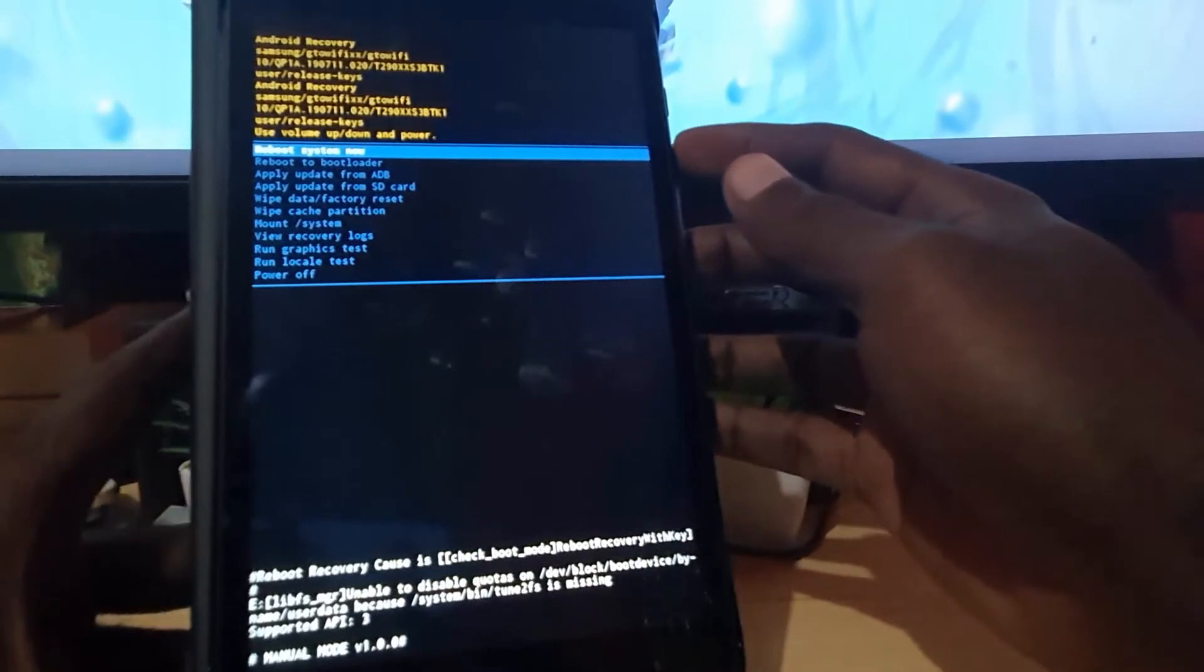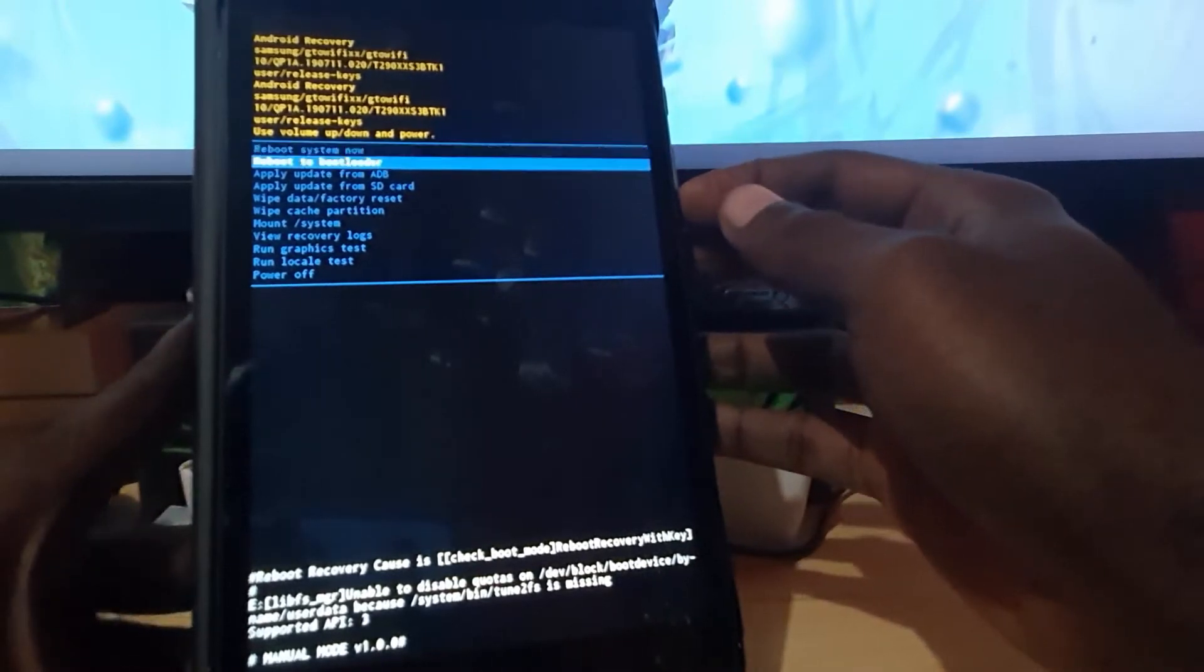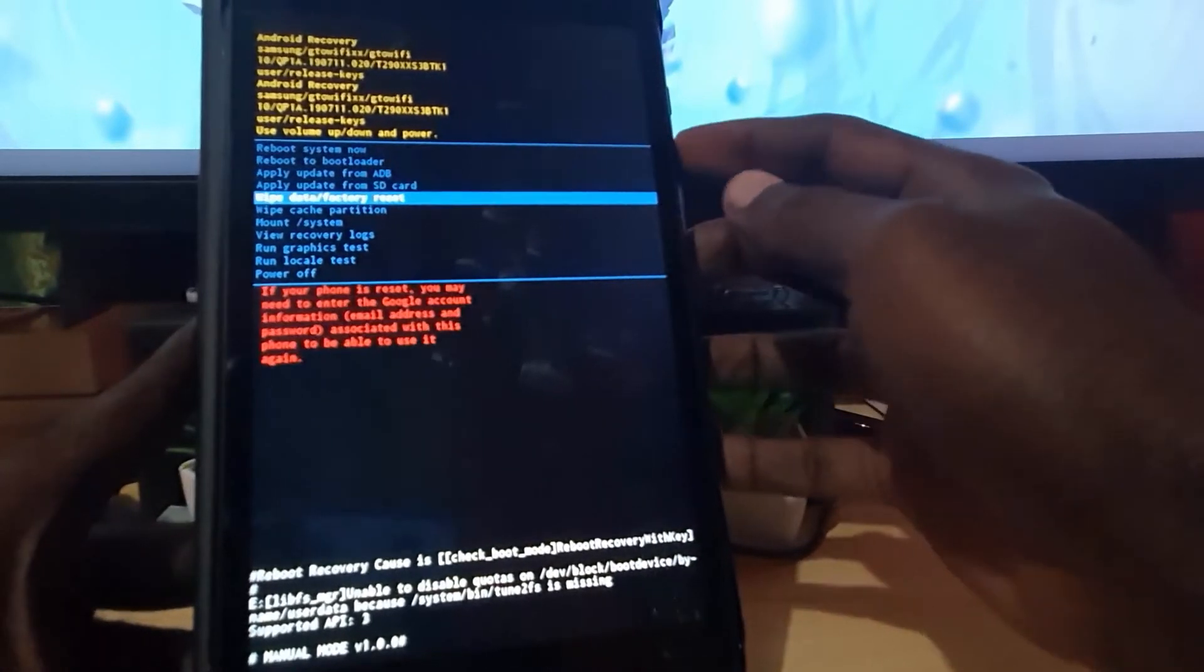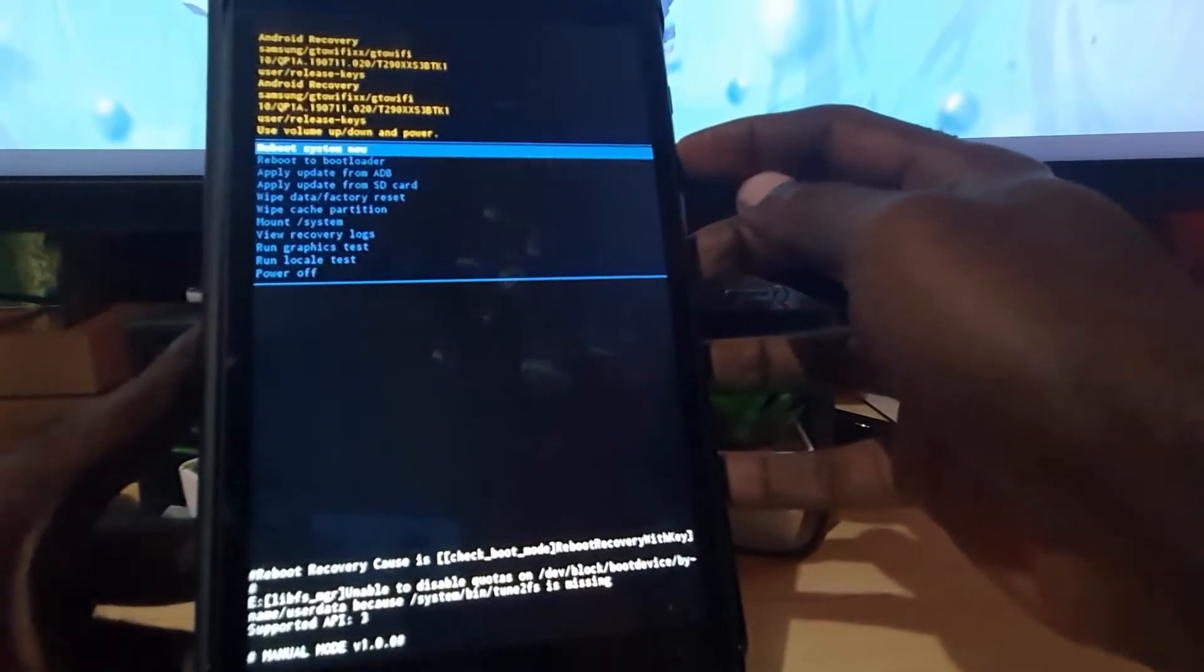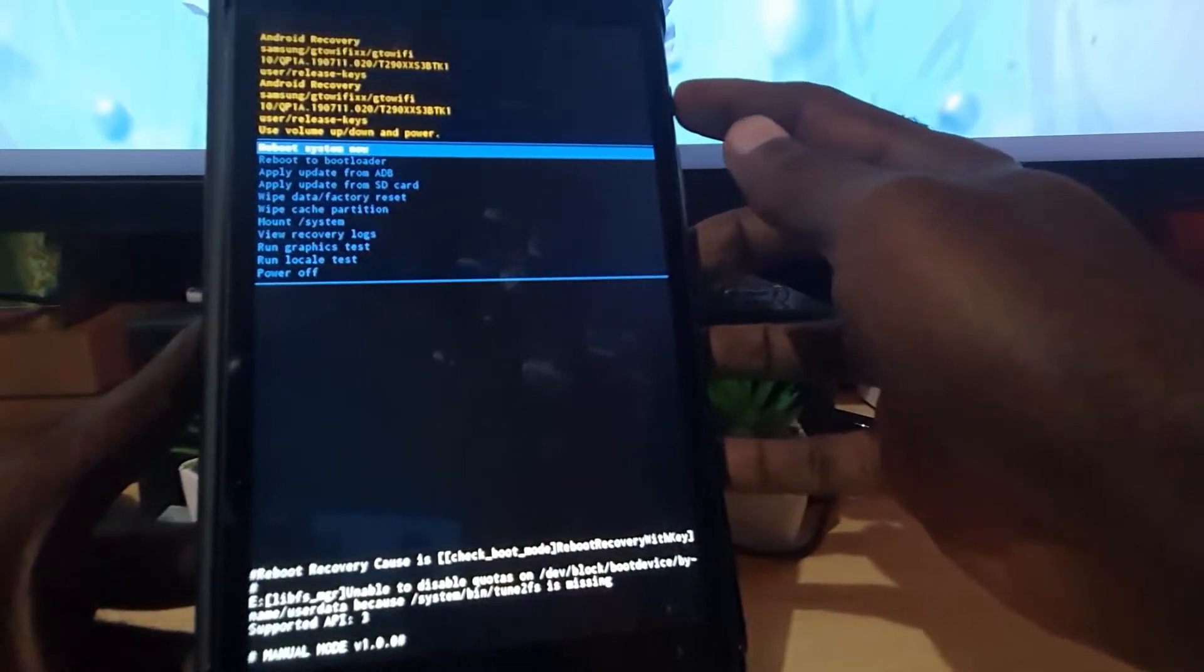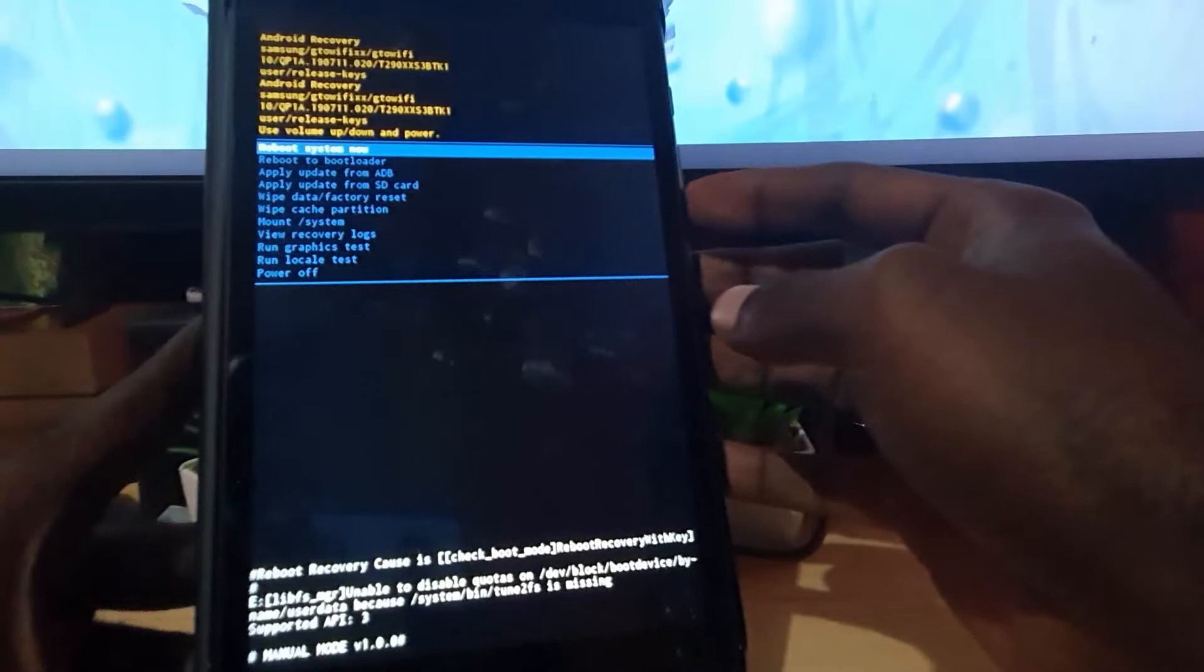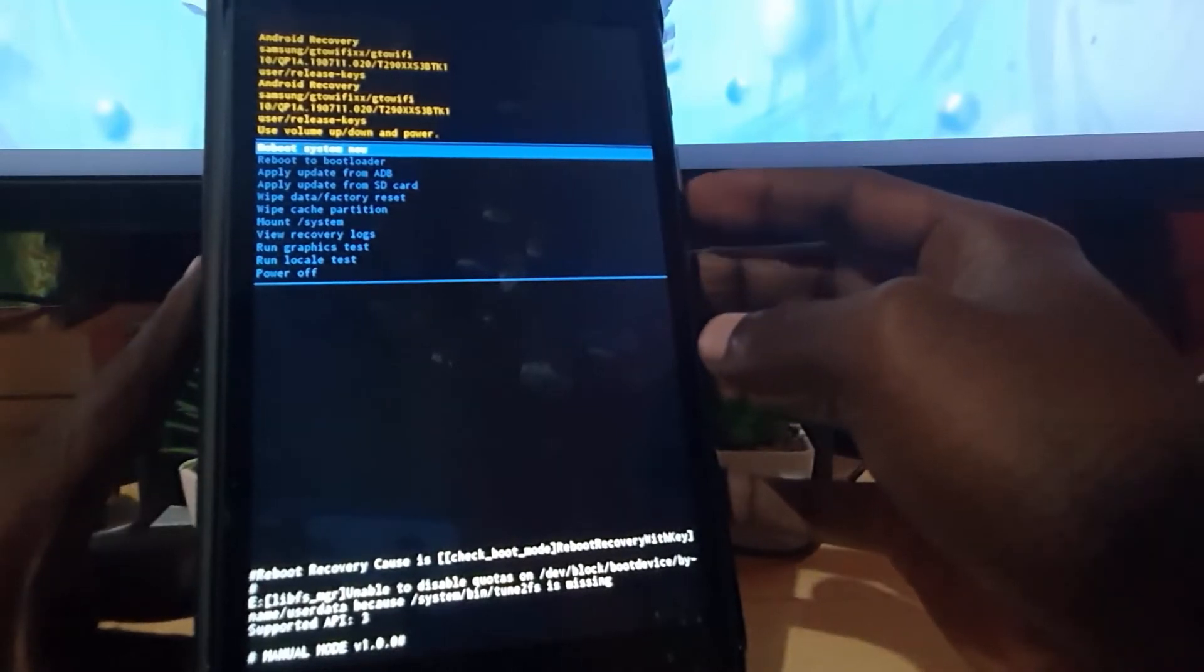You're gonna use volume up and down to navigate. So notice I'm using down, and of course again I'm using volume up. And to select, hit power once.